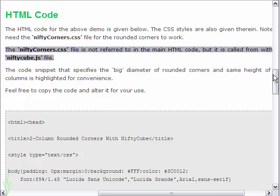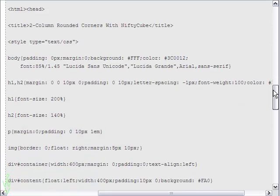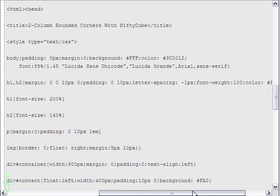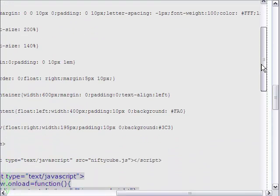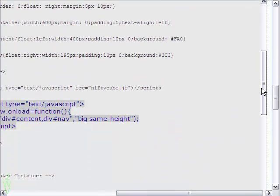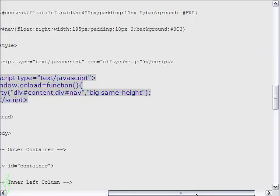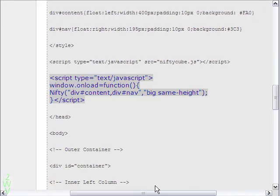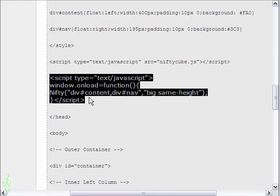I have given the HTML that you can copy for your use. The highlighted portion is the important piece of code that calls the Nifty Cube JavaScript to action.